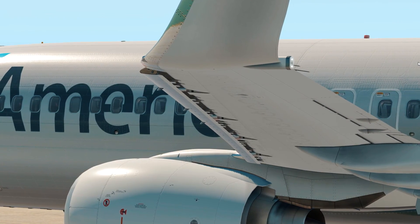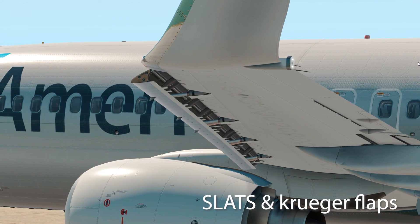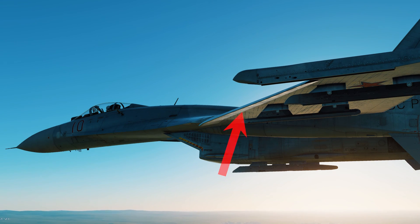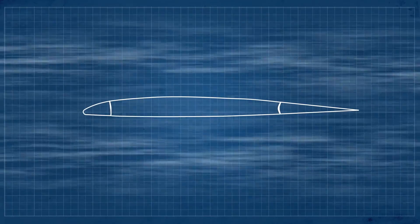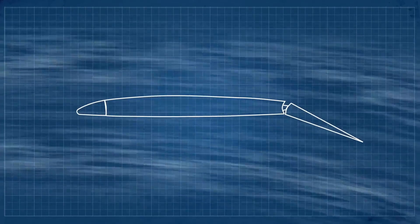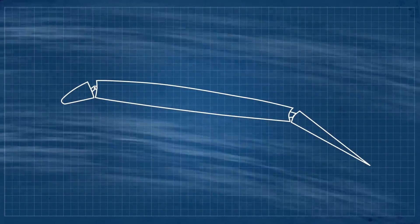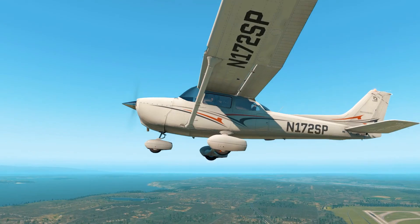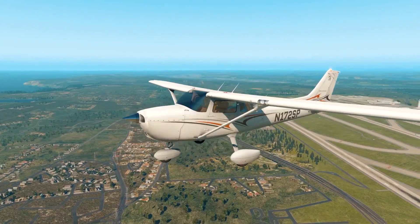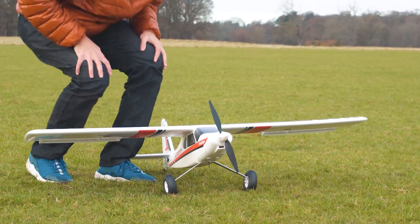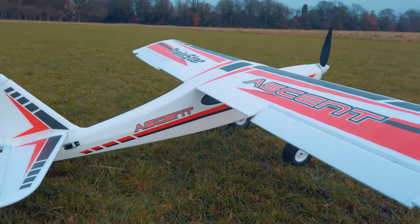There are other more specialized surfaces, such as slats and Kruger flaps. These are used especially in large commercial airplanes and fighter jets. They are extensions on the leading edge that increase the curvature and wing area, increasing lift at low speeds. The slats are usually deployed together with the flaps. Slats are not normally used in small commercial airplanes or radio control airplanes, though of course it is possible — it just isn't usually necessary.